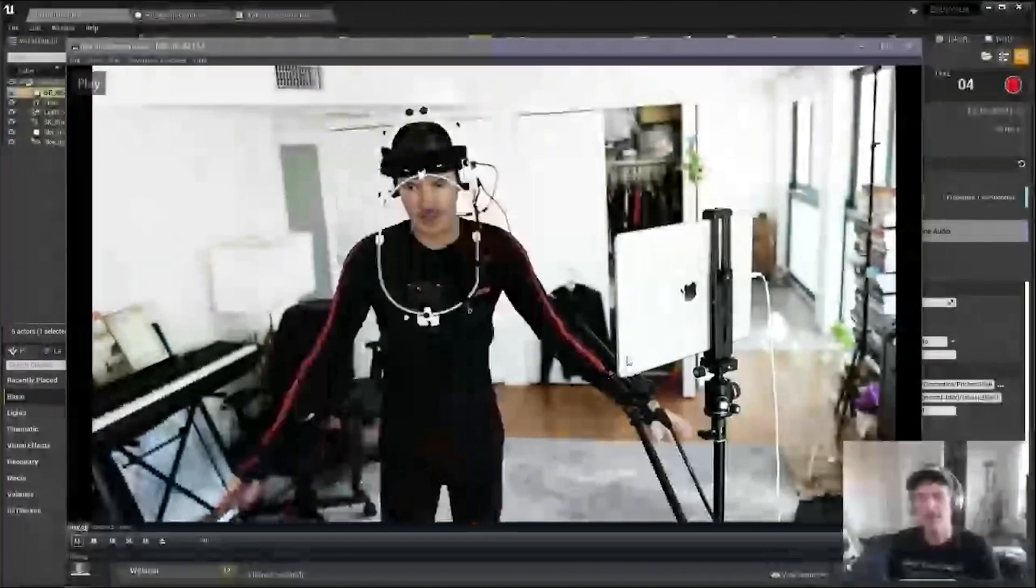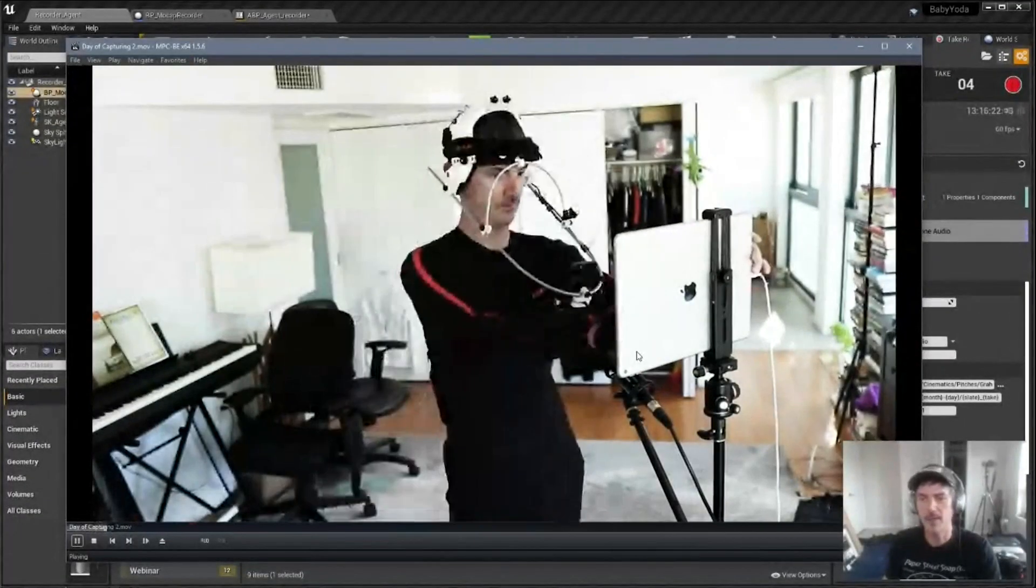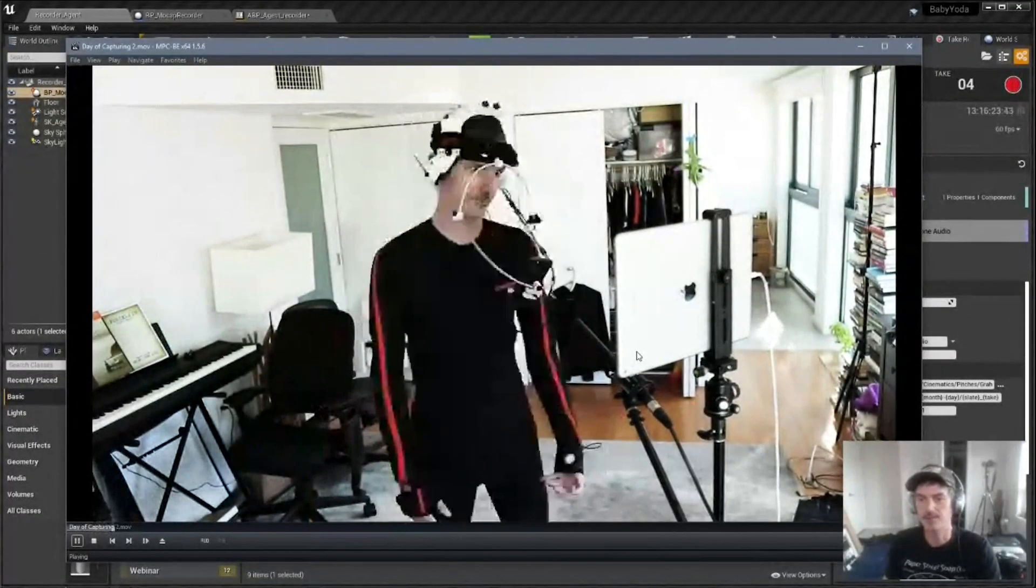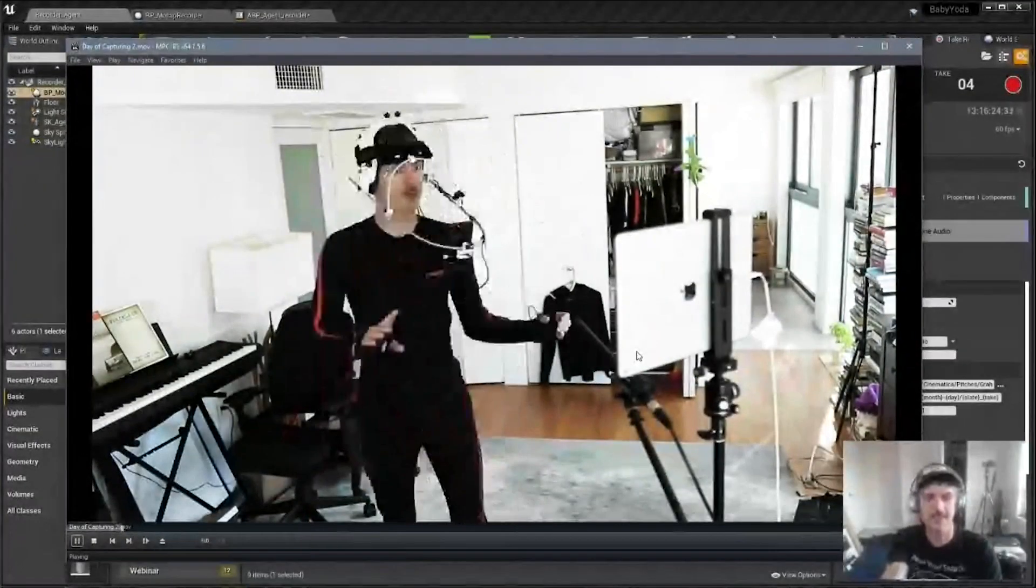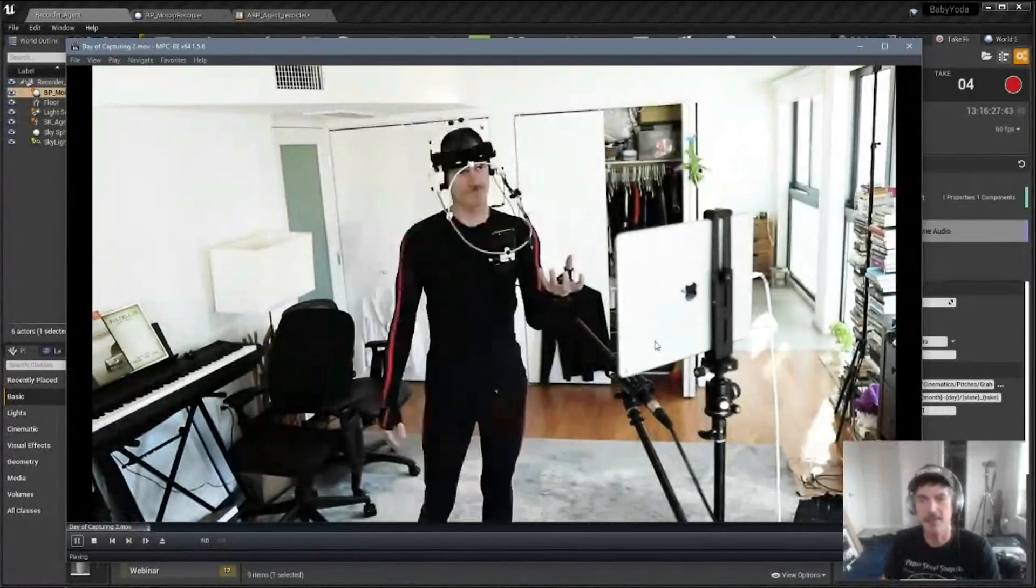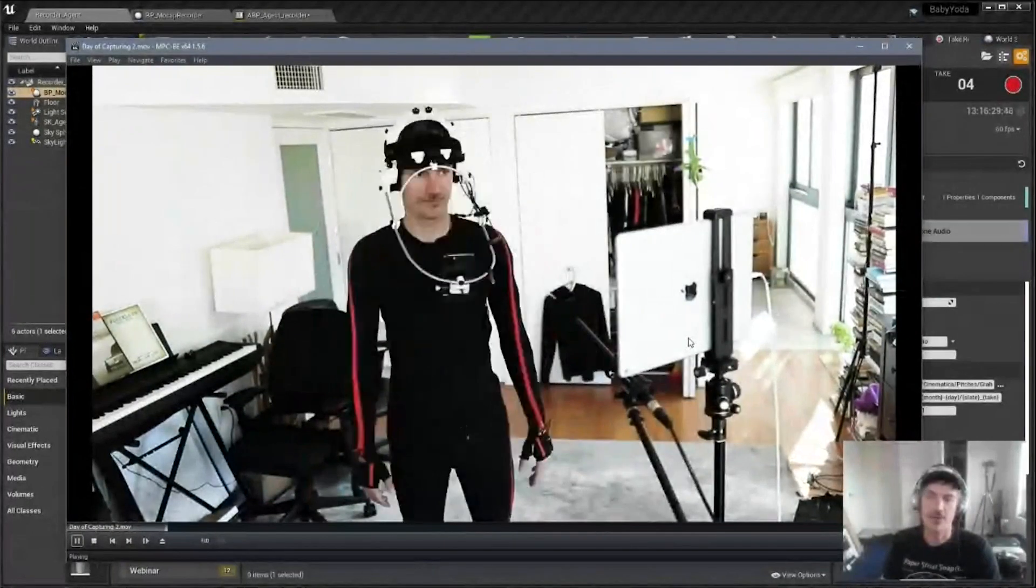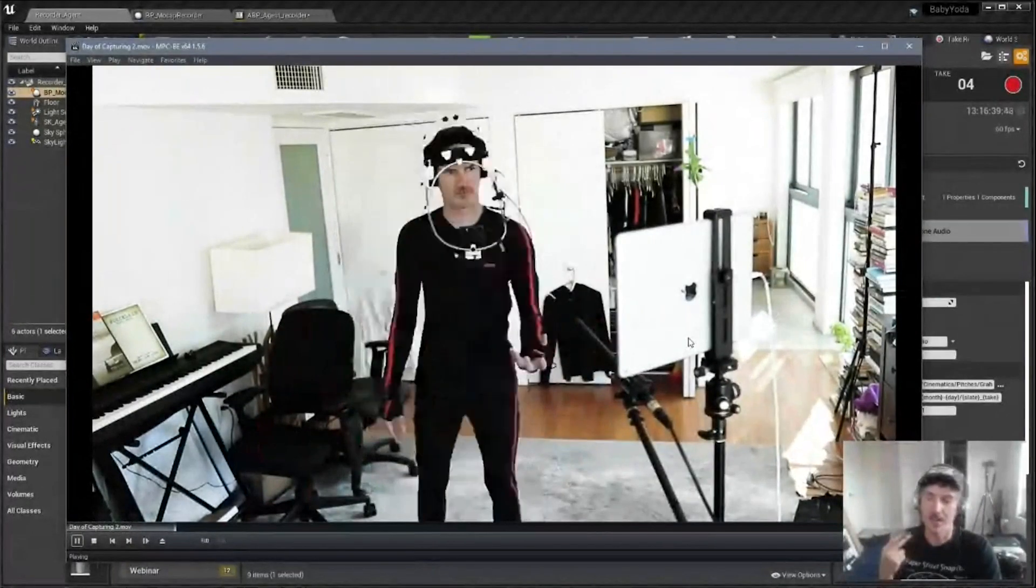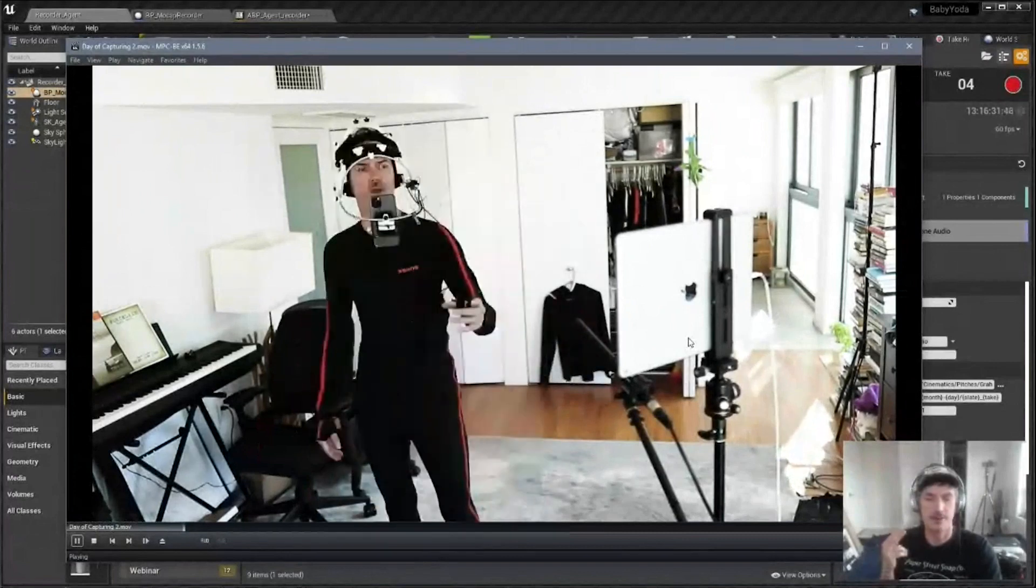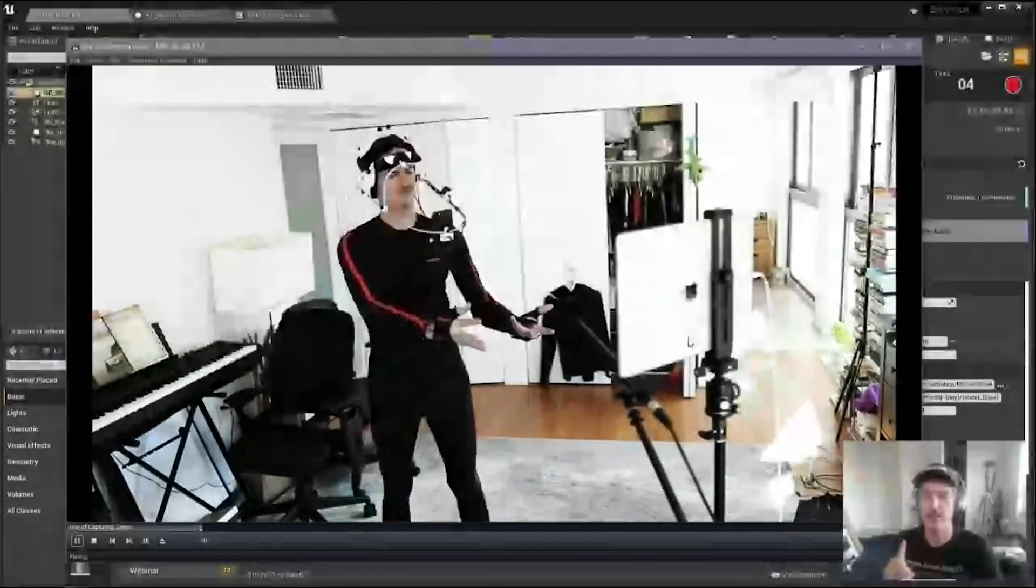So basically, I get suited up, and this is like a typical day of mocap for one of these things. Generally, I try to capture every scene, every character for a short film in one day.